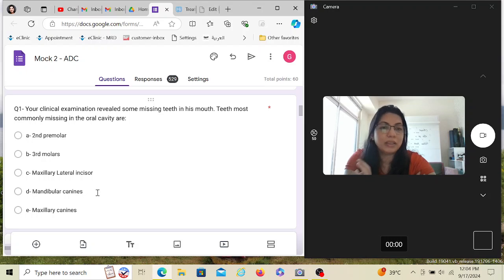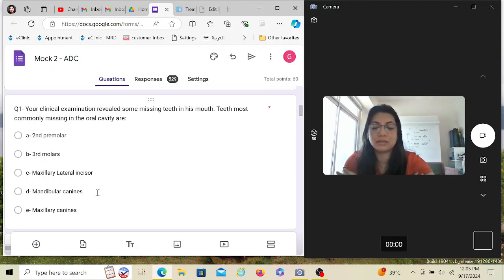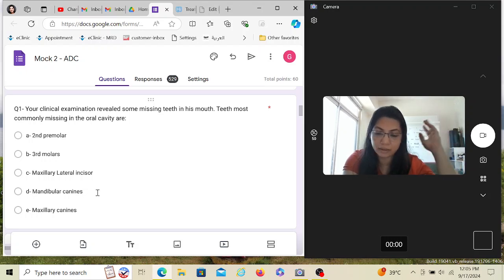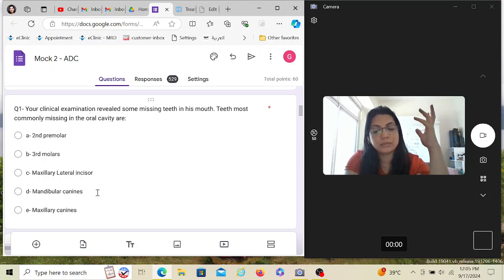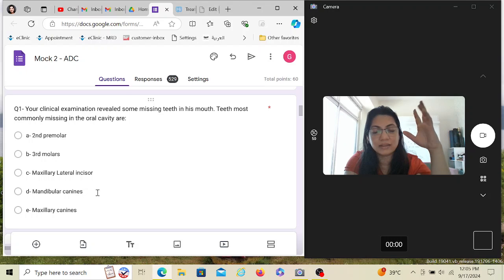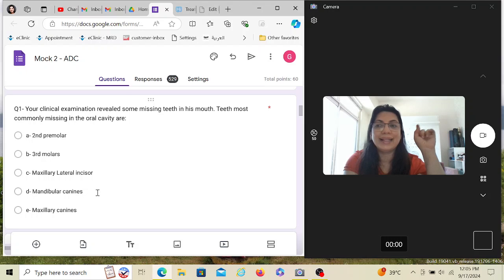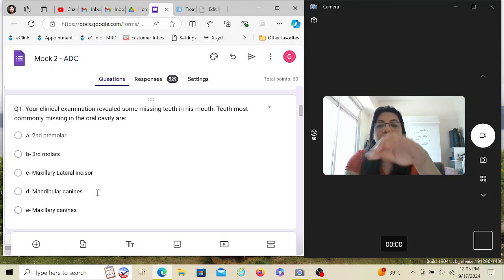The teeth most commonly missing in the oral cavity are third molars, followed by either maxillary lateral incisors or mandibular second premolars — different textbooks give different answers. Personally, from my practice treating thousands of patients, I would rank it as: third molars most commonly missing, followed by mandibular second premolars, then maxillary lateral incisors. So the answer here is third molars.